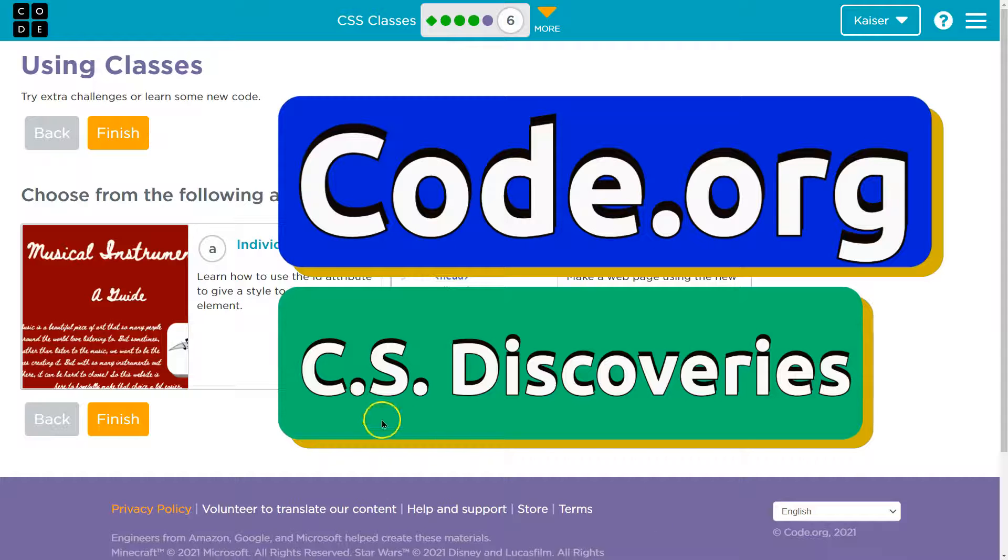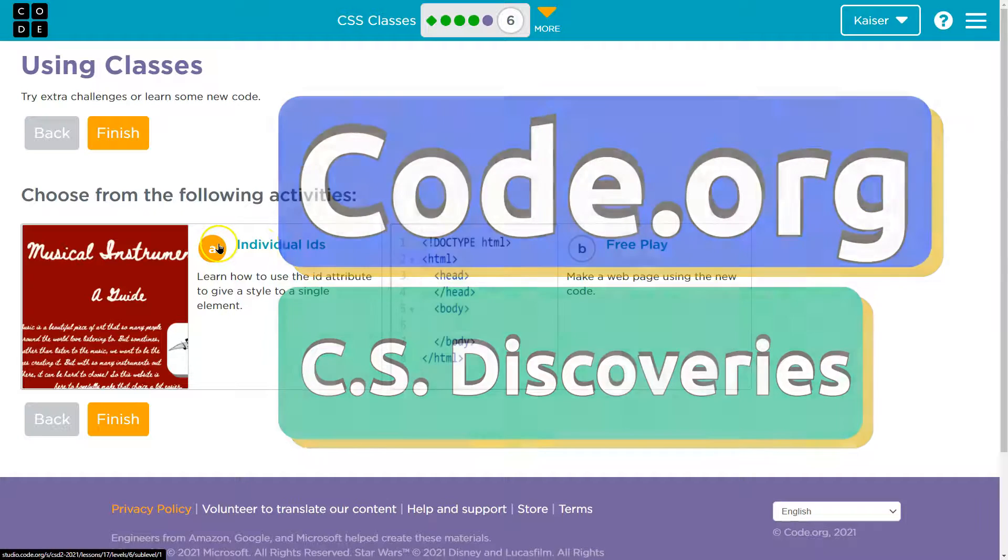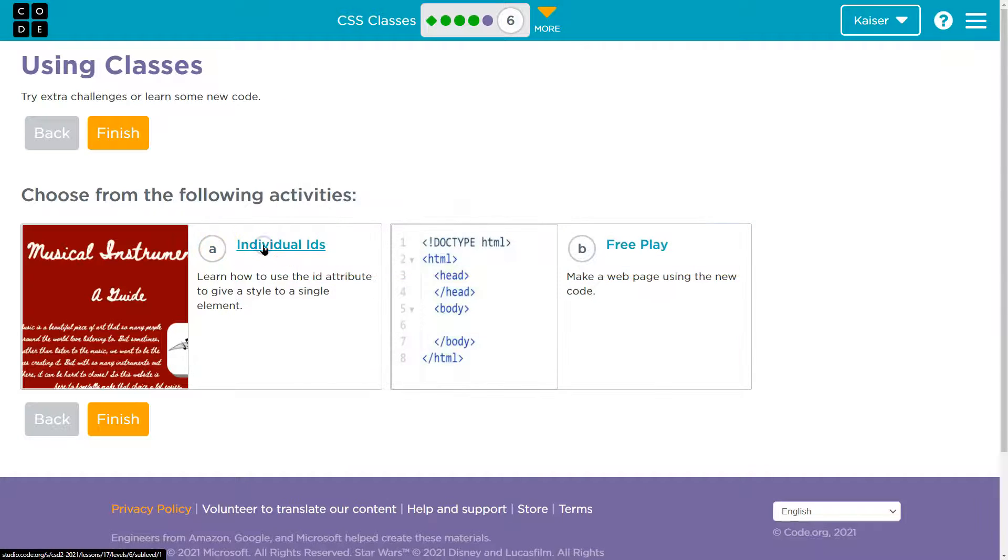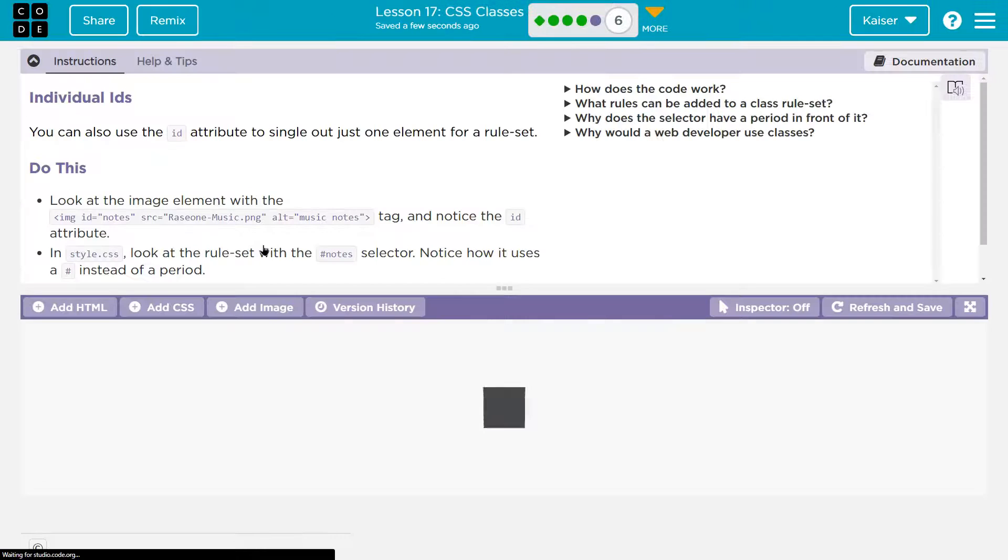This is code.org using classes. Choose from the following. I'm going to do individual IDs.